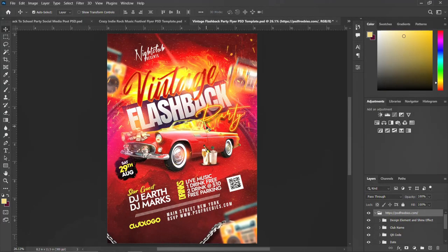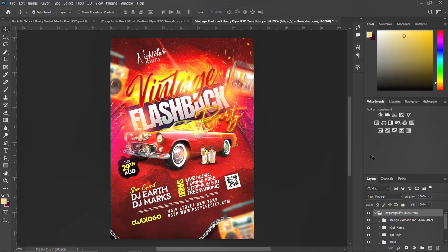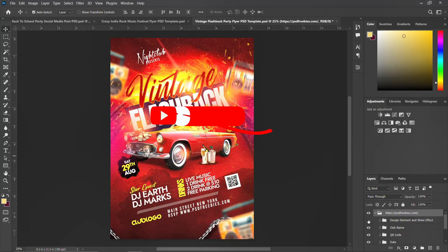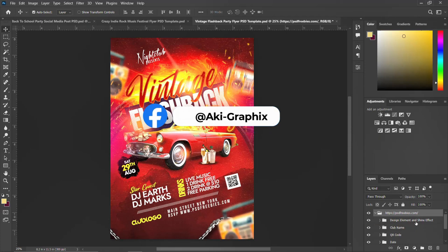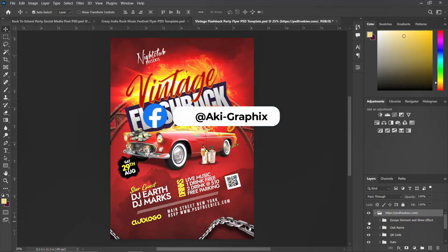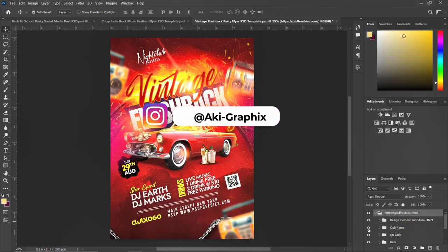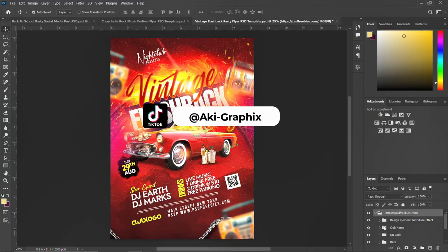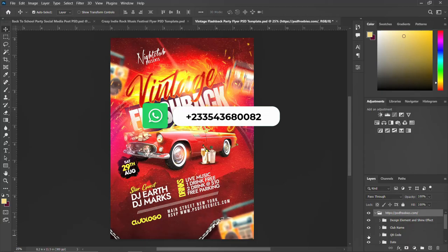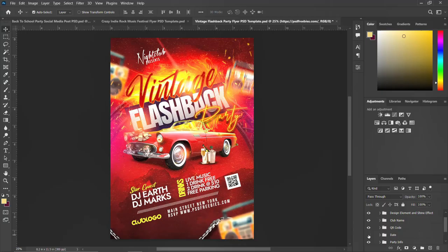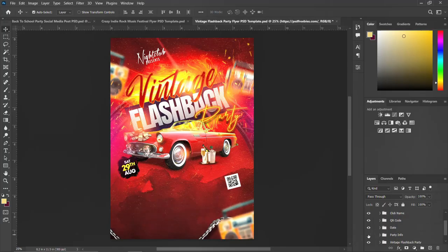Let's quickly go to Photoshop. Use Control+Zero to zoom in and Control+Minus to zoom out. You'll realize it's been arranged. It includes design elements and a shine effect. If I hide it, you get to see the layers. This is the club name — I've put a placeholder club name there for you to edit. This is also the QR code which you can scan, or you can replace it with your own. This is the date section.